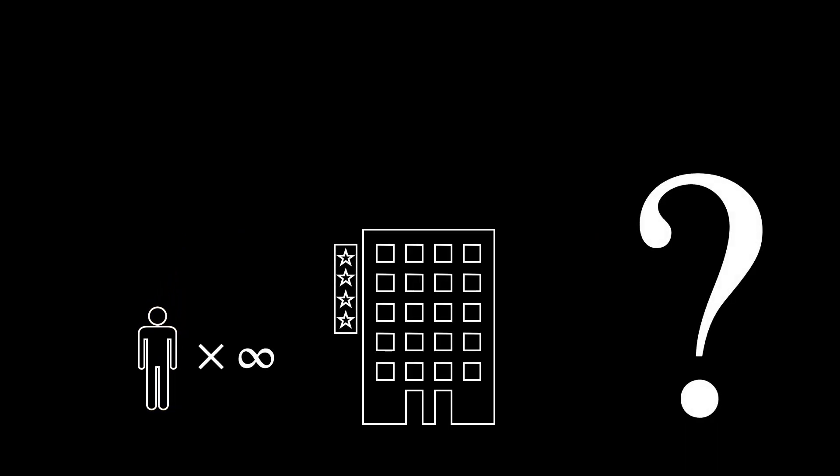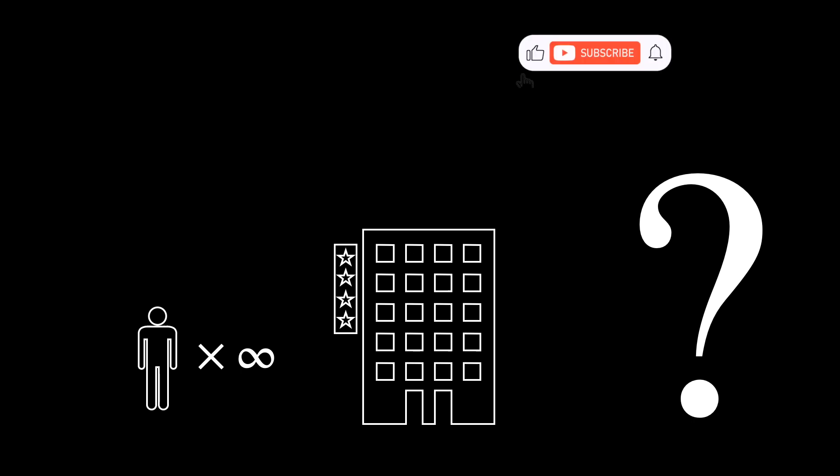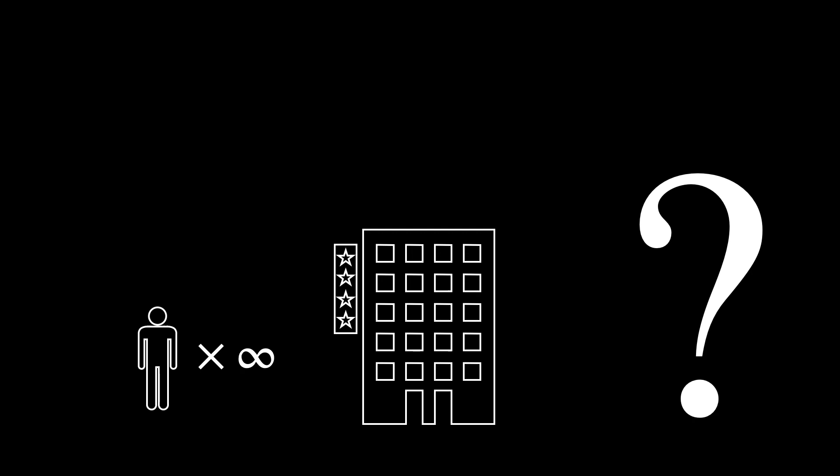However, the trouble never ends. Your idea has spread throughout the community, and now there are an infinite number of tourists coming to visit your hotel. Your doorbell rang in the middle of the night, and now you have to accommodate an infinite number of tourists.